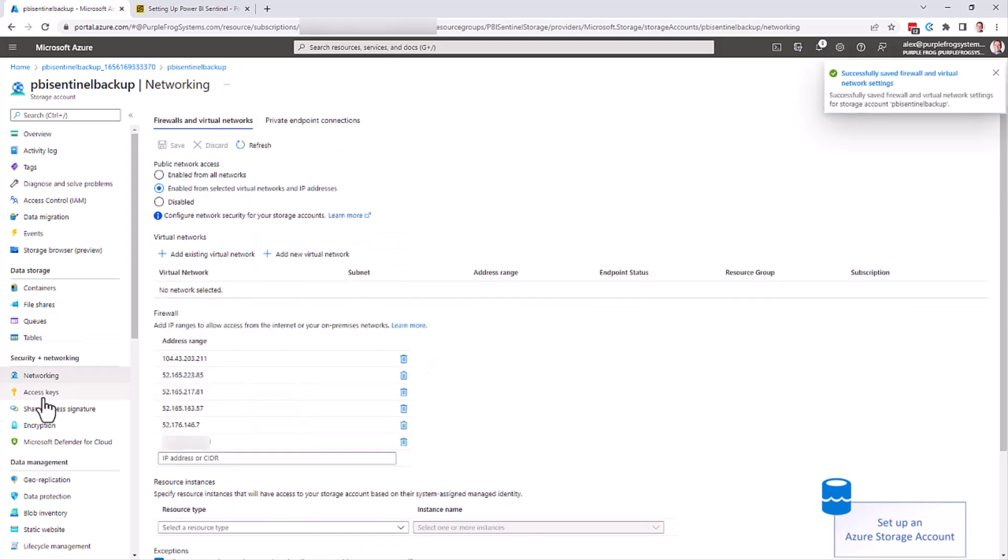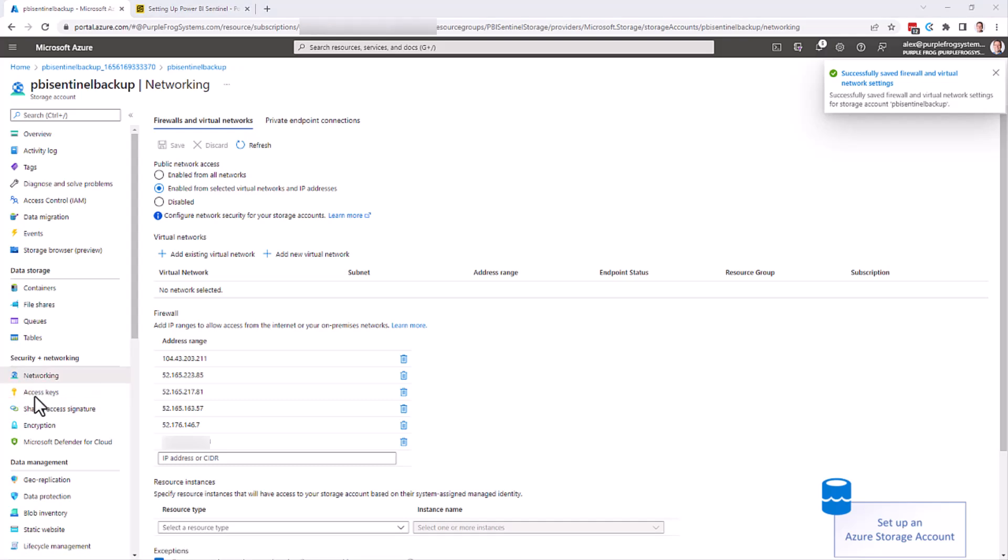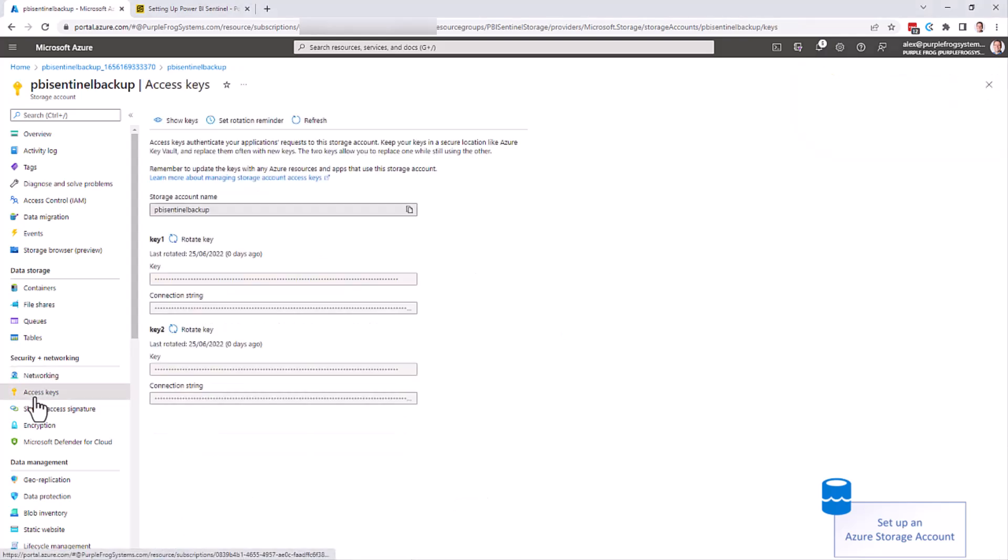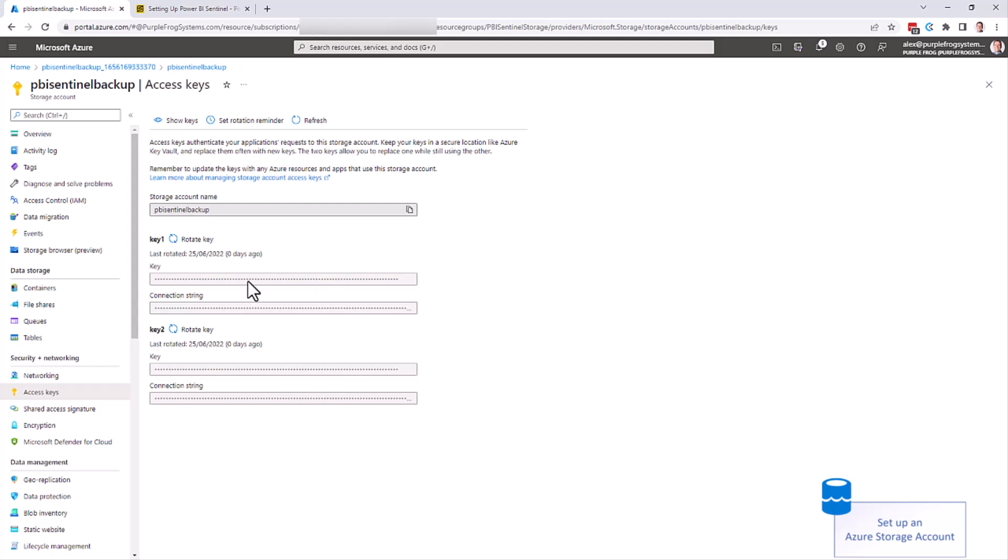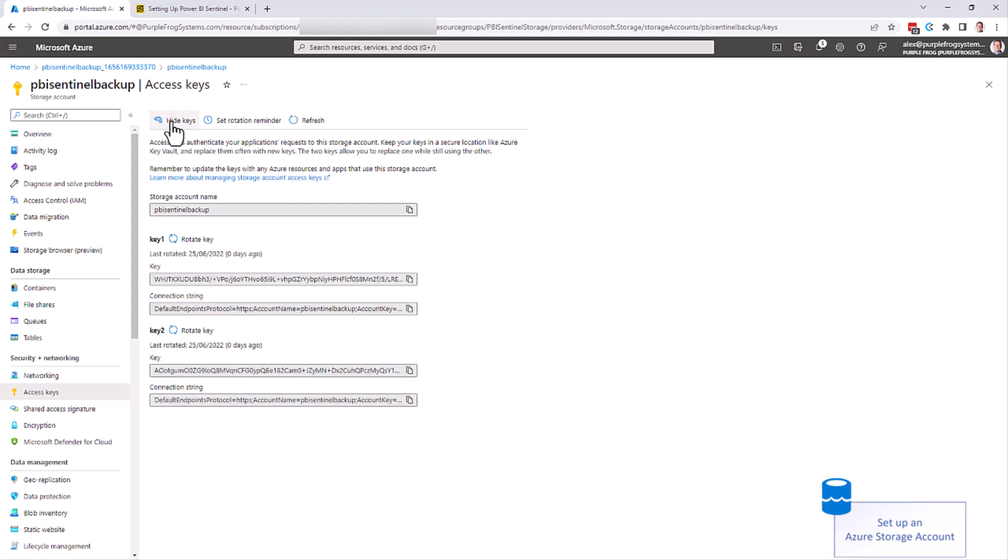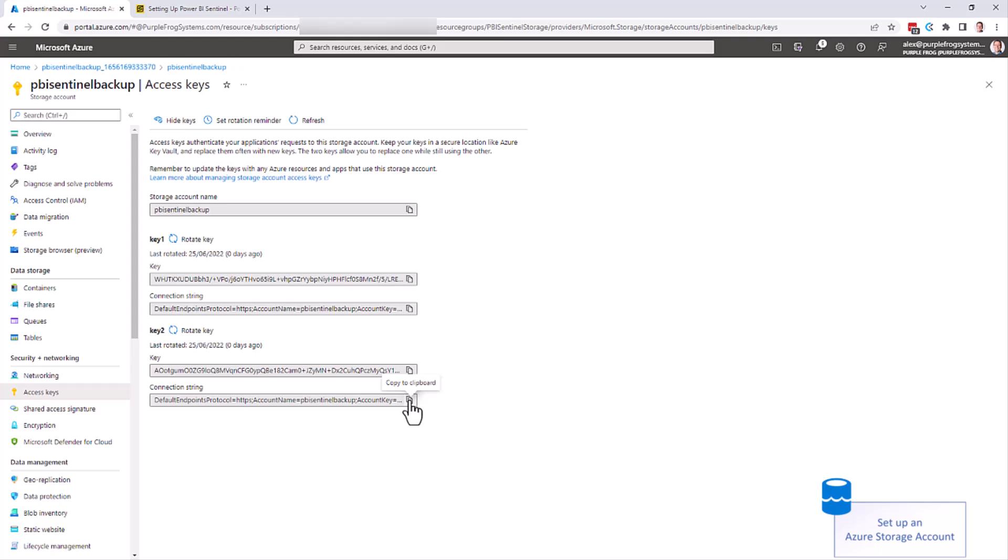You then need to go to access keys on the left hand side here. Every account has two access keys, key one and key two. We recommend as default use key one for your own internal purposes and key two for external third parties. However, it's entirely your choice. Click show keys and you'll be able to use the copy button here to copy this connection string to your clipboard. Paste that into Notepad for use later on.